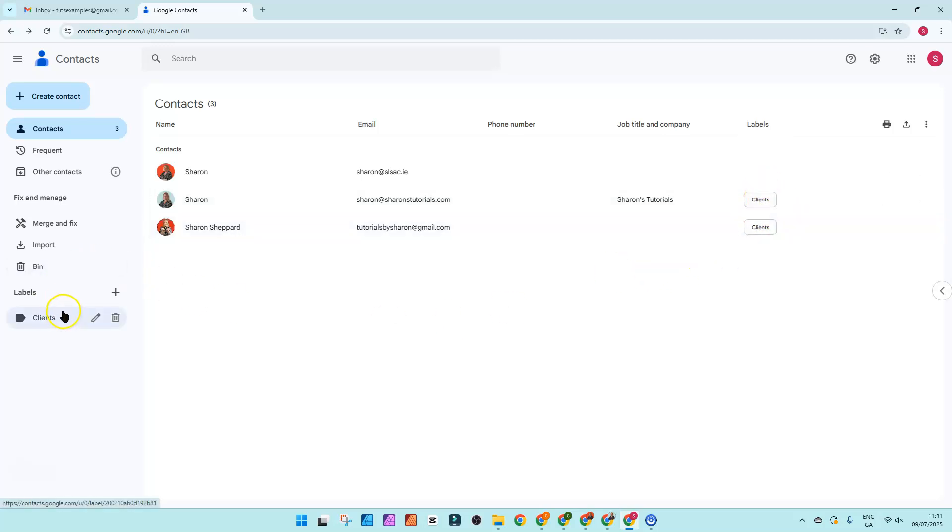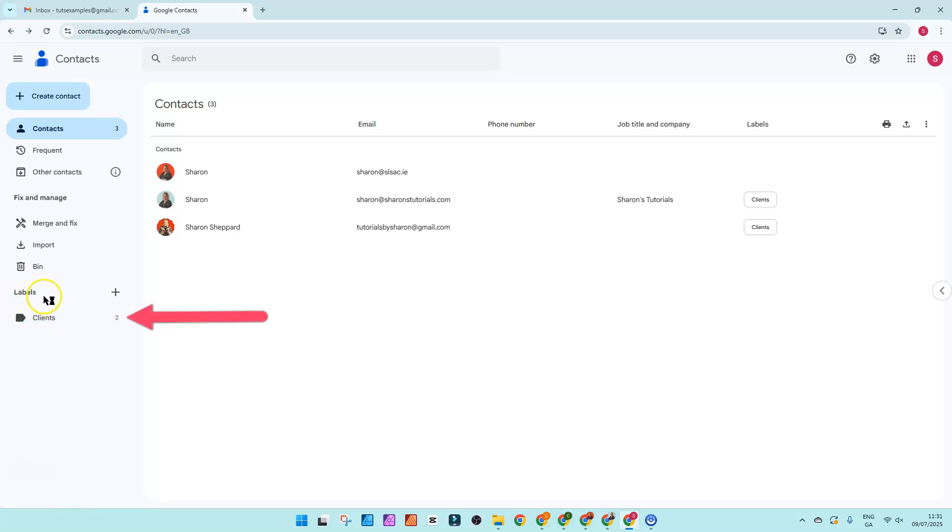And over on the left hand side you can see that the label has appeared underneath the labels menu and it has a number next to it telling you how many contacts are grouped in this particular label.